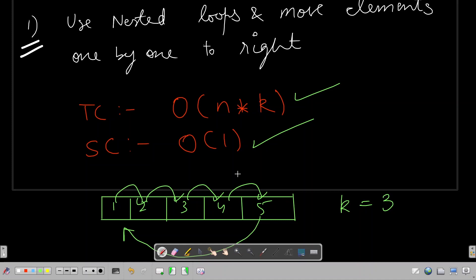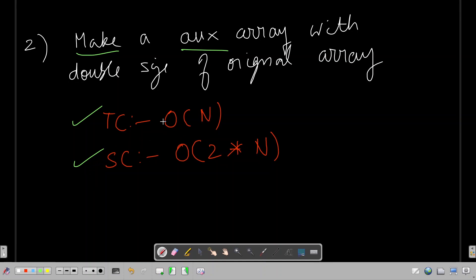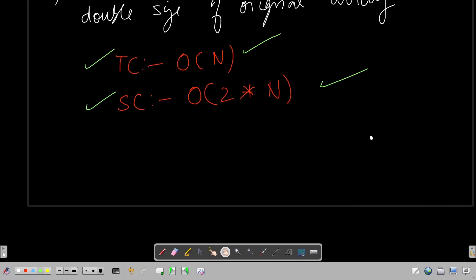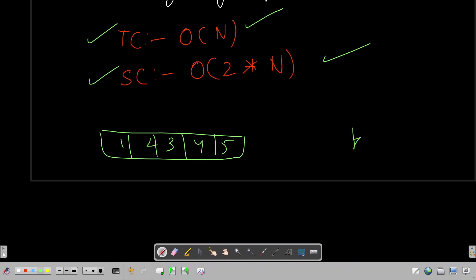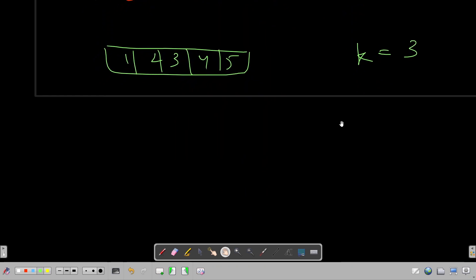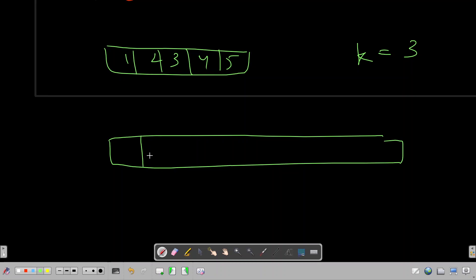For approach two, we can make an auxiliary array with double the size of the original array. The time complexity in this approach is O(n) and space complexity is O(2n). Using the same example array [1, 2, 3, 4, 5], we create a double-size array with 10 elements.